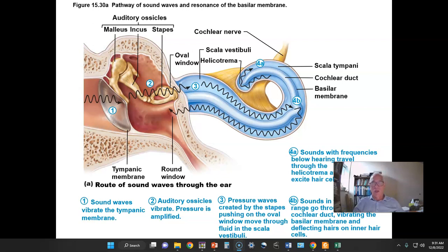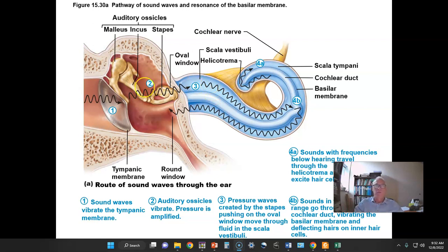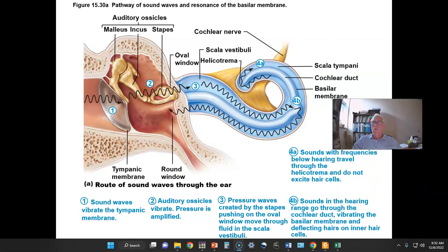We have movement of fluid back and forth through the two passageways of the cochlea when the tympanic membrane is vibrating. We now have to introduce the idea of resonance. Solid materials generally have frequencies of vibration they naturally spontaneously enter into.